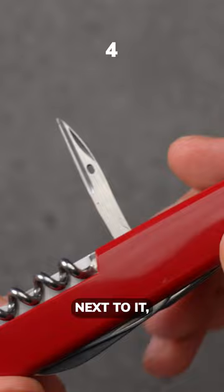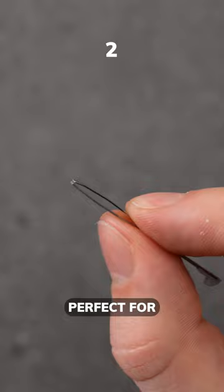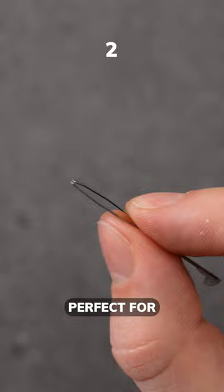Next to it there's a corkscrew, elegantly shaped for opening that cherished bottle of wine. Integrated in the handle we find a small practical toothpick and tweezers, perfect for splinter removal or insect sting situations. Lastly, an attached keyring for easy portability and additional functionality.